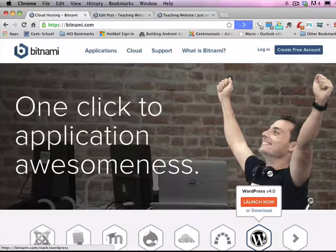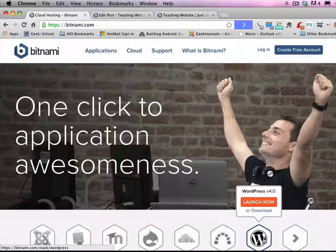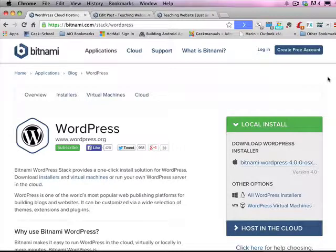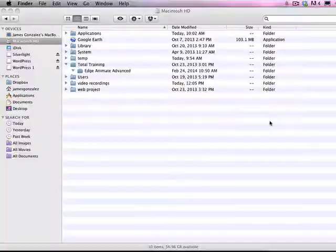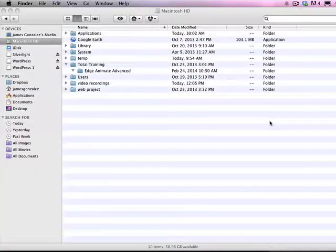If you've installed WordPress using one of the Bitnami apps, it's always useful to know exactly where all the software has been installed on your local computer. You have a web server as well as the WordPress application.